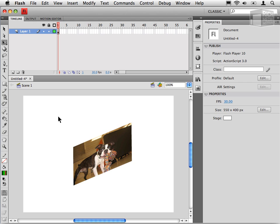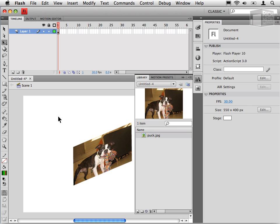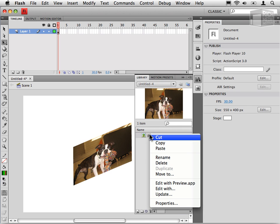So you want to get the compression settings correct on the images that you use in your Flash movie. There are two ways of setting the image compression settings in Flash. One is document-wide that will affect all images in your document. The next is on an individual image basis. That is, for each image in our library, we can control the compression settings. So I'll bring up the library, and I will right-click on Puck and select Properties.